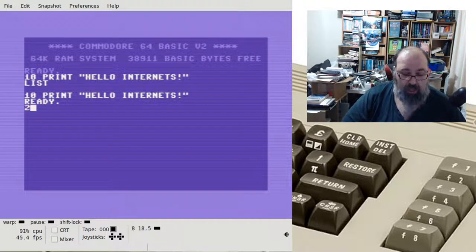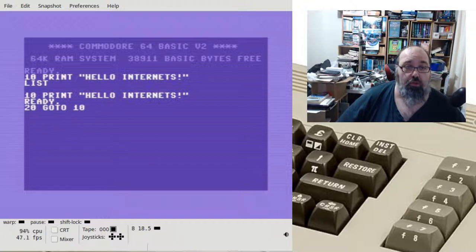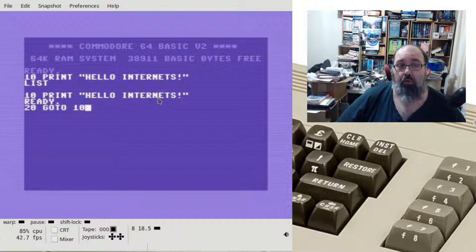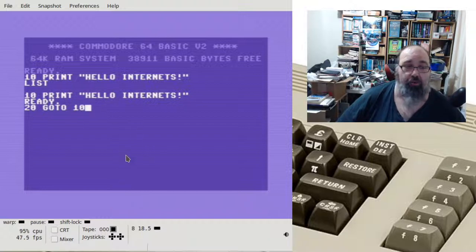If we type the word LIST that will give us what we've written so far. If we add another line - GOTO 10 - this command will say when you get to here, you should go to line 10 and then continue executing. It will print 'Hello Internets', then go to the next line which says GOTO 10, so this is going to create an infinite loop of 'Hello Internets'.